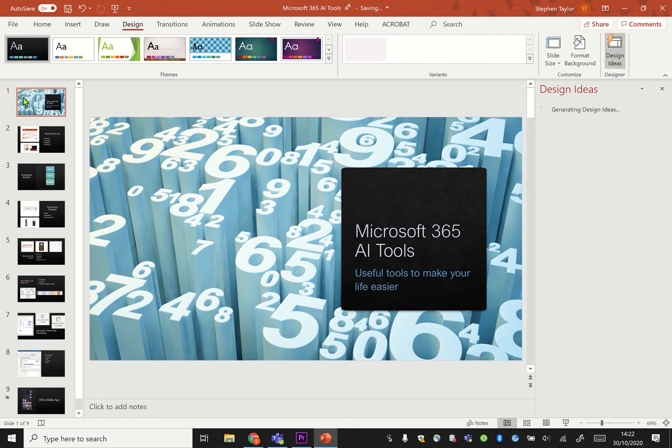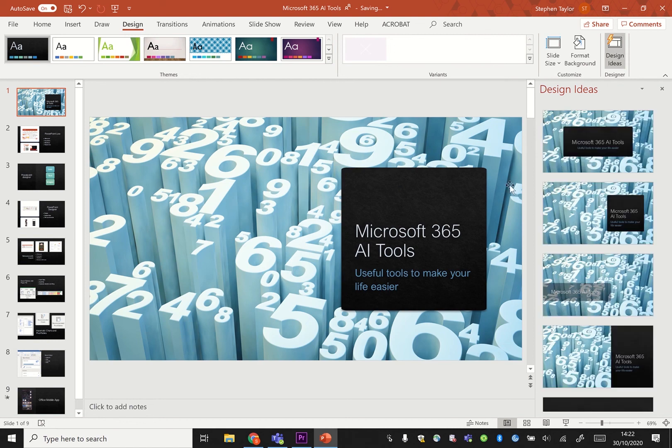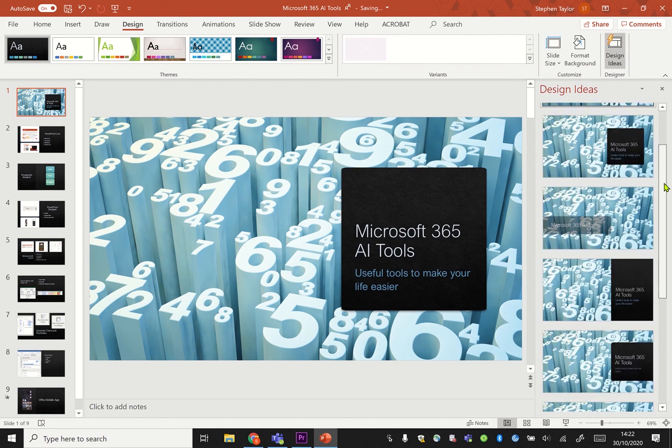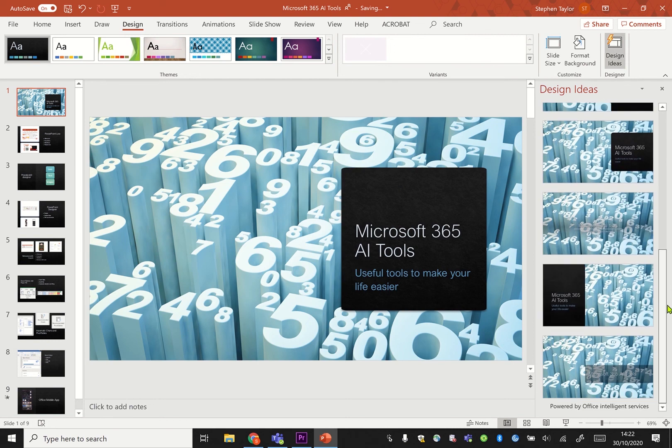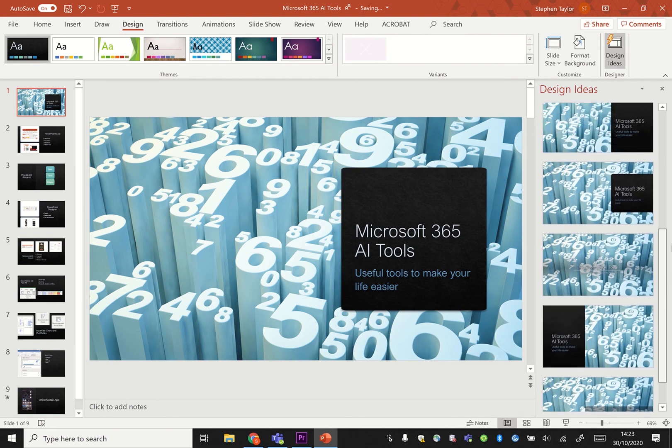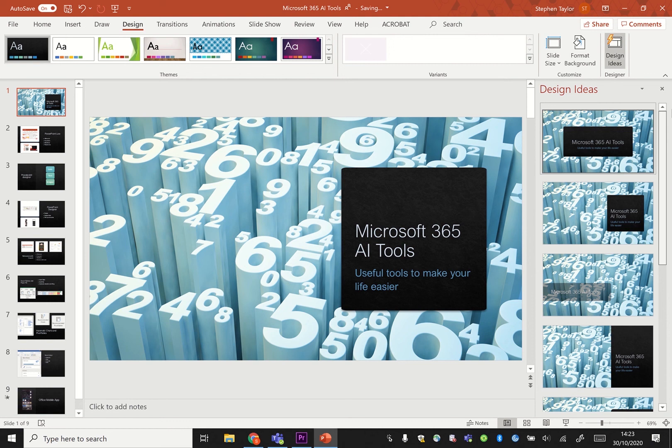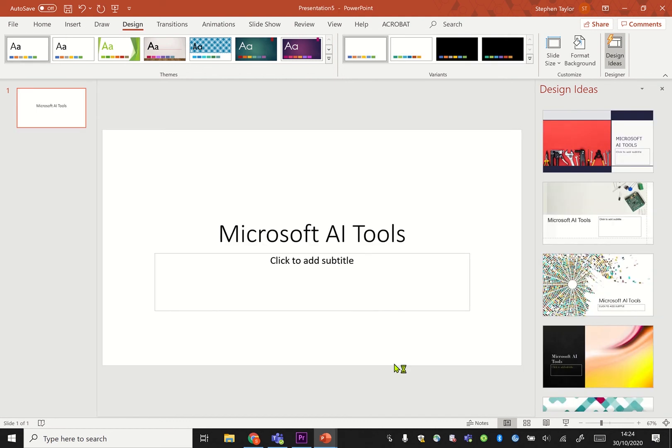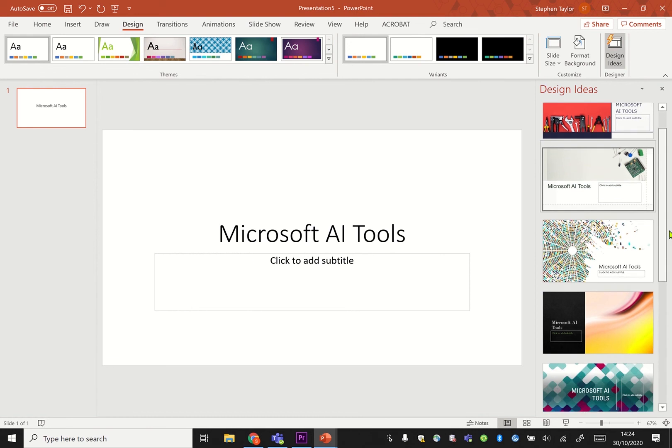It also works on title slides as well and it comes up with ideas for how it could look better. If I was just using a blank slide and I'd put the title in, it would also suggest the theme for the overall PowerPoint as well.